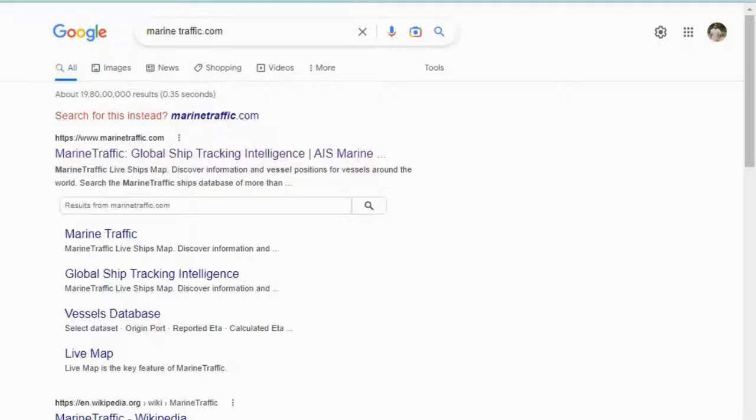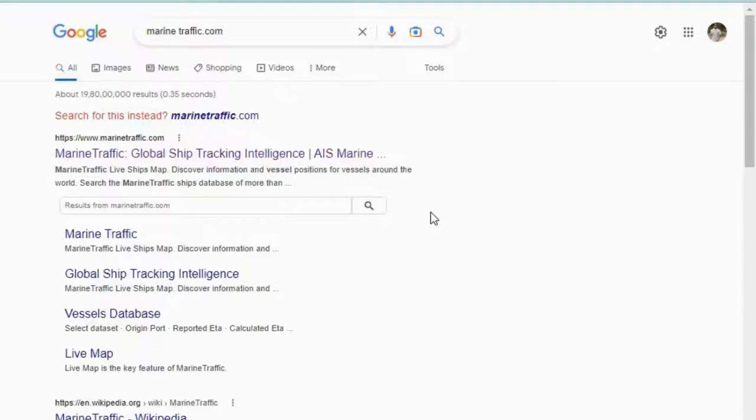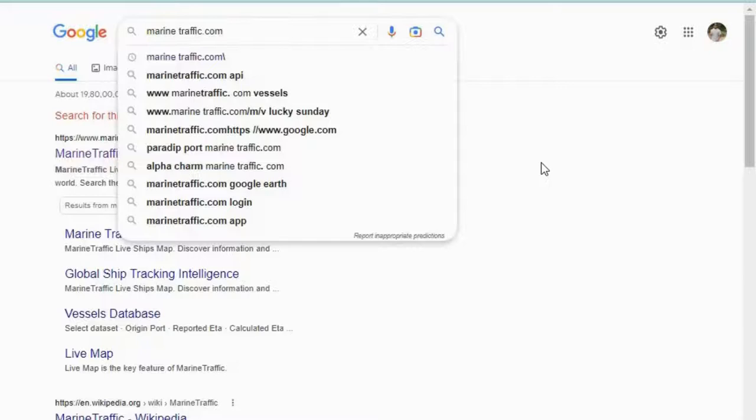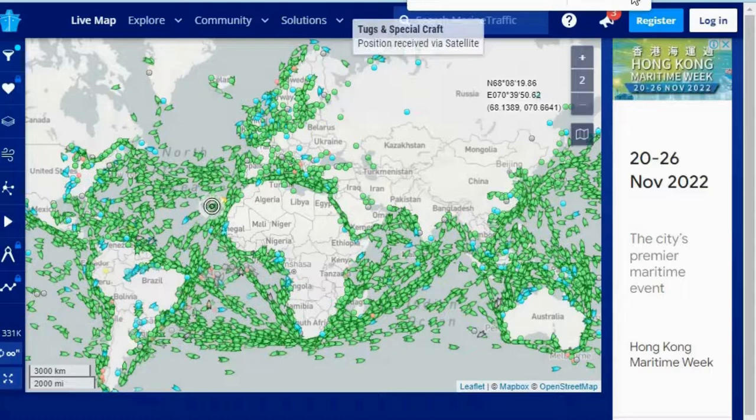The first thing you need to do is go to google.com and type marinetraffic.com. Search for it and open the first link — 'MarineTraffic: Global Ship Tracking Intelligence.' Click the link and this is what you get to see.